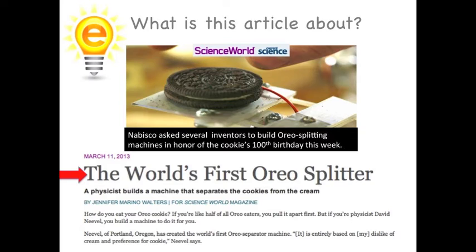Let's practice locating information quickly using the text features in this article. I'll start with a question: What is this article about? I think that question has an easy answer — it's about Oreos and an invention used to split them. How do I know that? First of all, the title is a big clue; it doesn't really leave me guessing as to what I'm going to read about. Also, the giant picture of an Oreo with a caption helps you get an idea of the article's content.